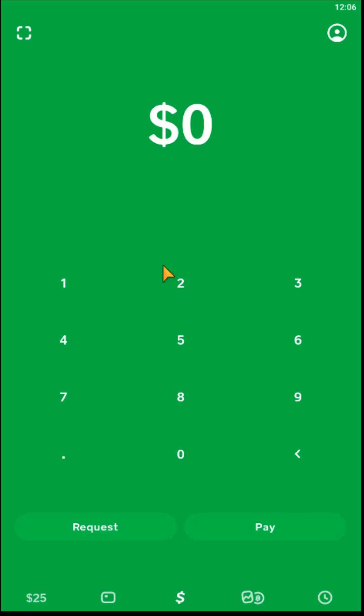So what you want to do is from the homepage of the Cash App, go down to the bottom left-hand corner and click on your Cash Balance.